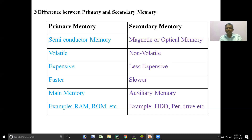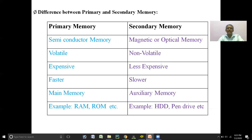The cost of primary memory is very high compared to secondary memory. In terms of processing speed, primary memories are faster than secondary memories, and secondary memories are slower than primary memories. Primary memory is also called main memory, and secondary memory is also called auxiliary memory. Examples of primary memories are RAM and ROM. Examples of secondary memory are hard disk, floppy disk, compact disk, DVD, pen drives, etc.